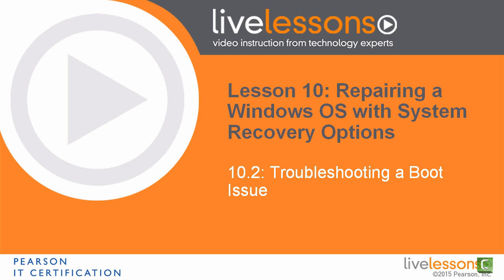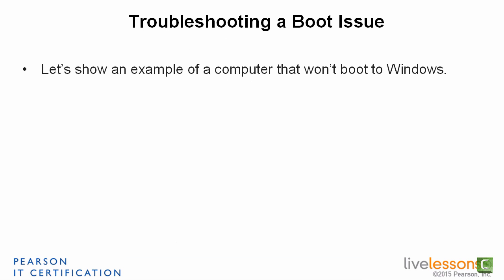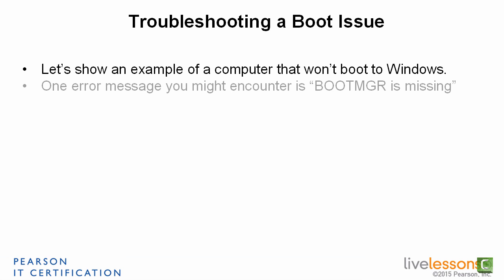Sub-lesson 10.2, Troubleshooting a Boot Issue. Let's show an example of a computer that won't boot to Windows, the most devastating problem that could occur, I suppose.